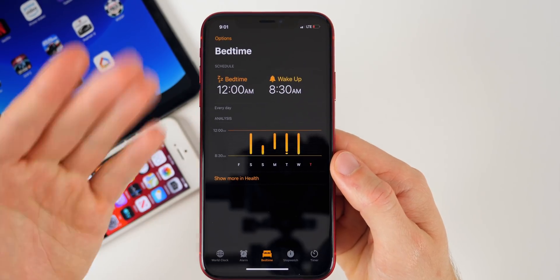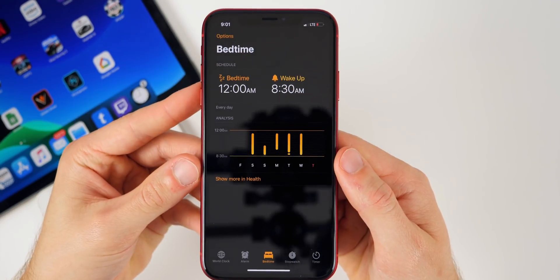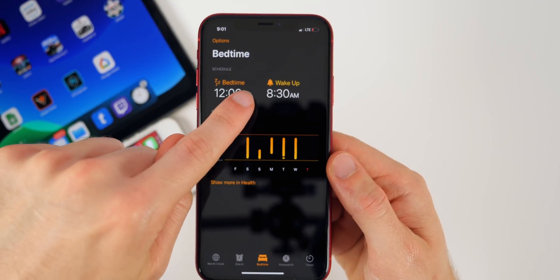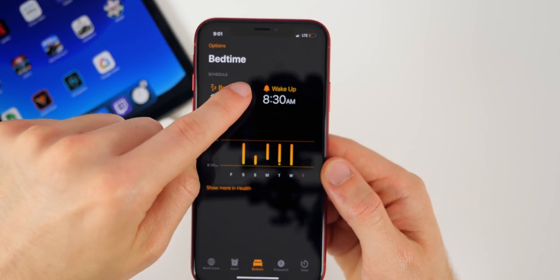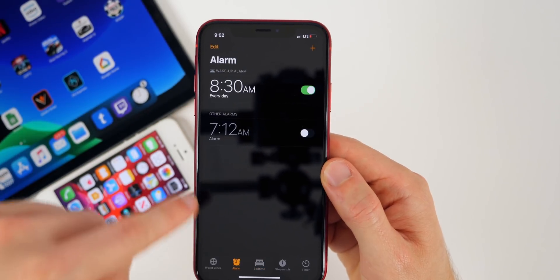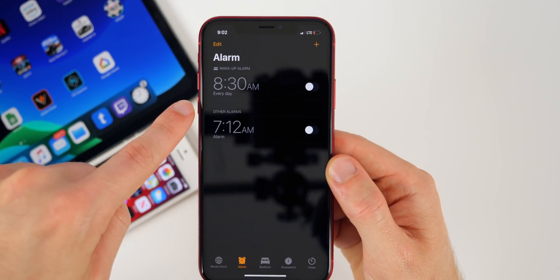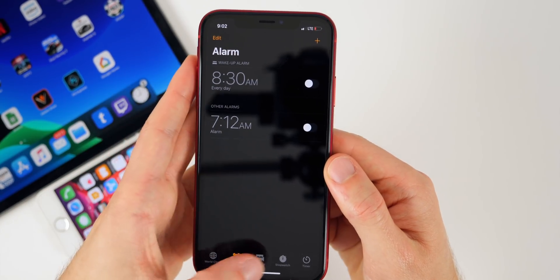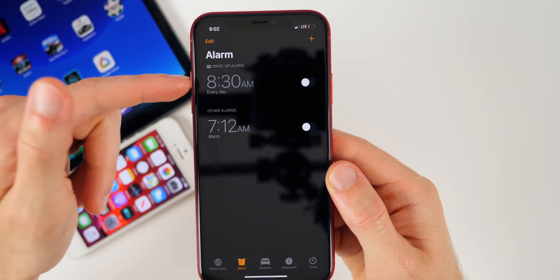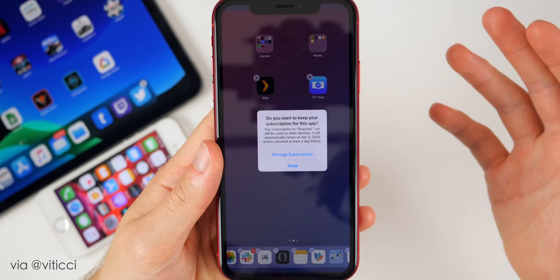I use the bedtime application every day to track when I need to go to bed and wake up. A lot of times I wake up before the alarm, so now in iOS 13 you can go to the alarm section and actually turn that alarm off. The bedtime feature will still be on, but you won't hear the loud alarm. This was not available in iOS 12.